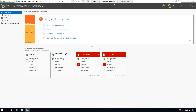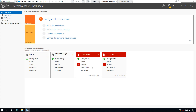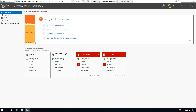Before we begin the installation, a short introduction regarding Active Directory: a server which is running Active Directory is called a domain controller. A domain controller is a server that responds to security authentication requests within the computer network. This server is responsible for allowing host access to domain resources — computers or other devices connected to the network. For example, when a user logs into a computer that is part of a Windows domain, Active Directory checks the submitted password and determines whether the user is a system administrator or a normal user.